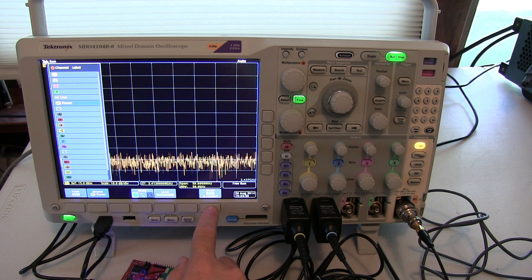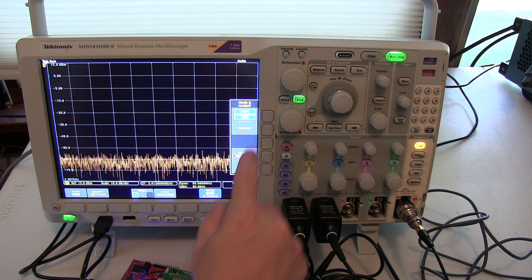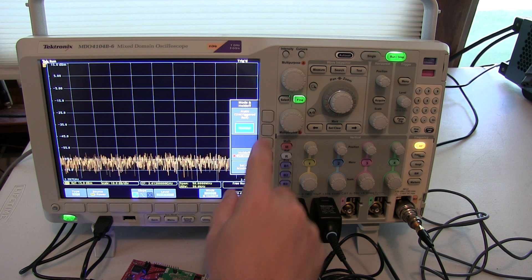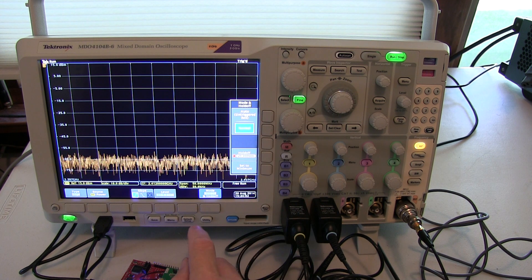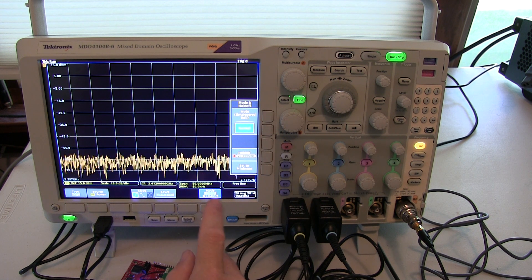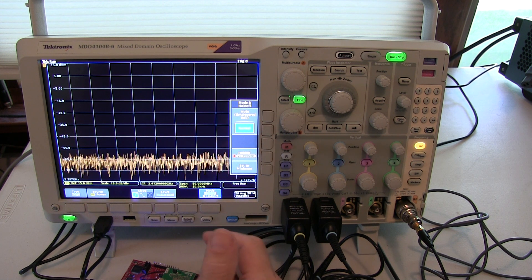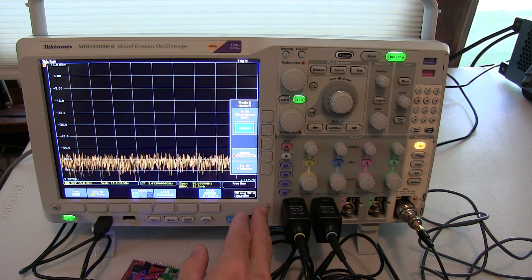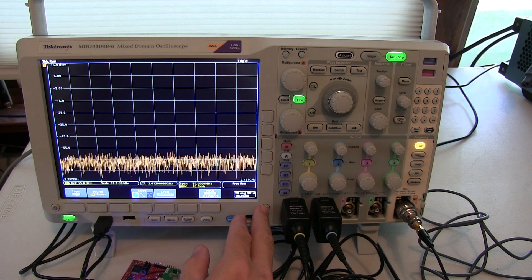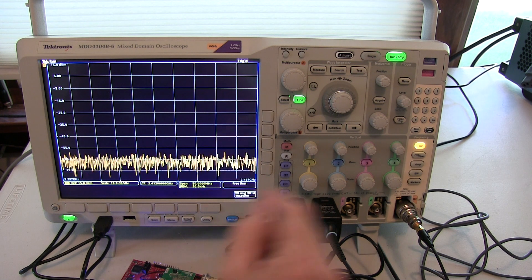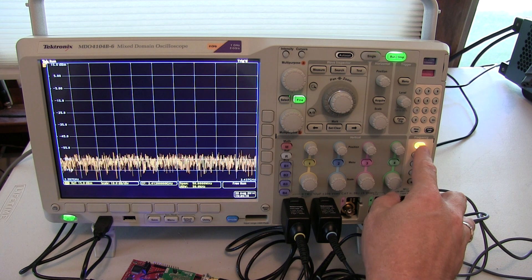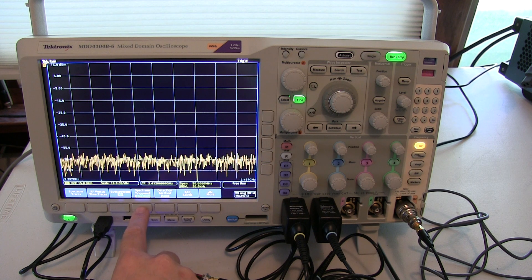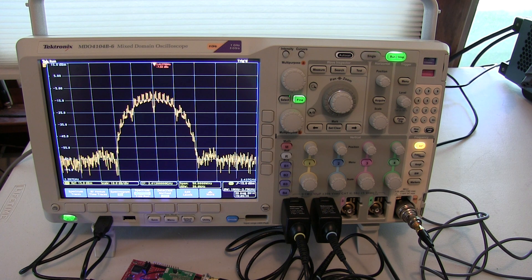I'm going to change the trigger mode from auto to normal, and that will ensure that we're only going to trigger during that one-second burst and not in between. So the next thing we need to do is just tell the spectrum analyzer to be triggered instead of free running.